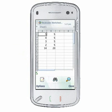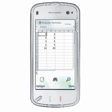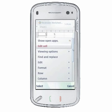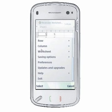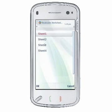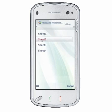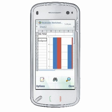A spreadsheet can contain several worksheets. QuickSheet displays one worksheet at a time. In view mode, the name of the current worksheet is displayed at the top of the status pane. To switch to another worksheet, select Options > Worksheet > Select and use the scroll keys on a non-touch device, or tap on the worksheet name on a touch device to select the desired worksheet.